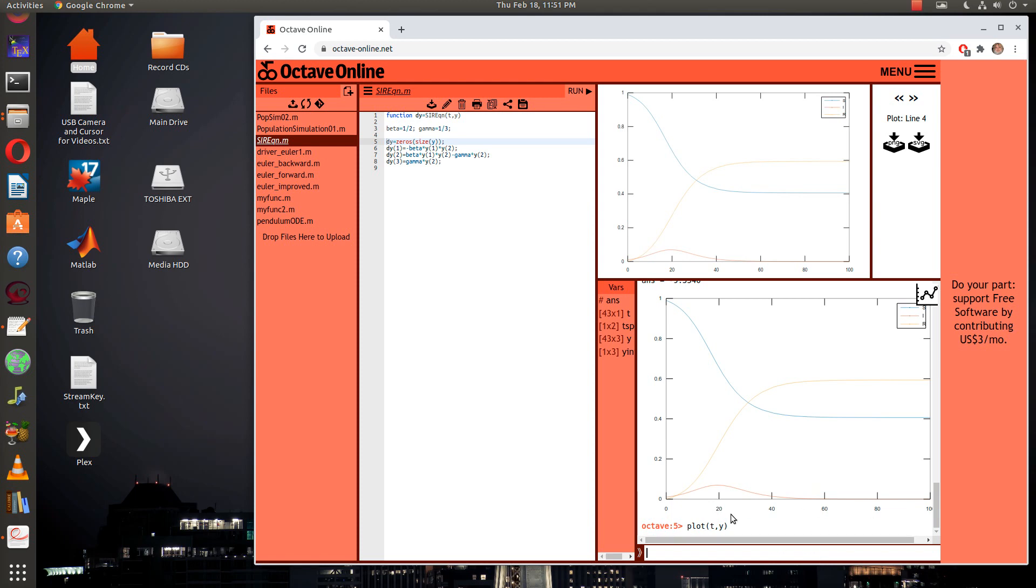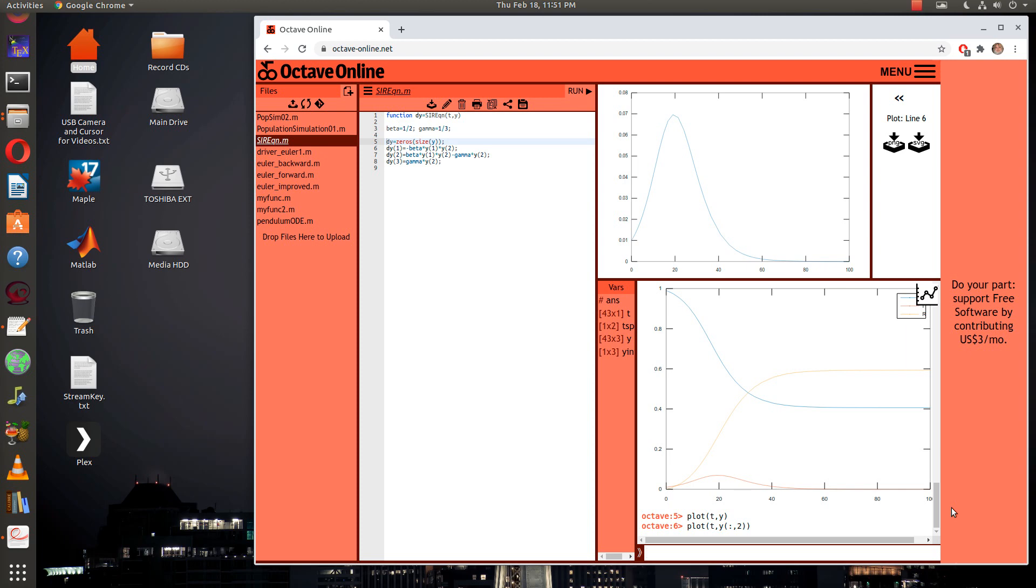We'll just plot the second column. To plot the second column you'll just type in plot, t and then y colon comma two. Then you'll see this is now a plot of the I function, the infected function.